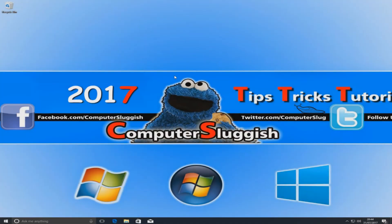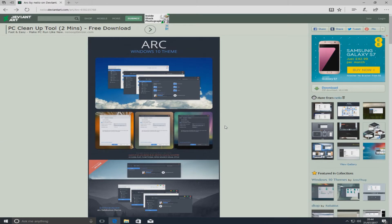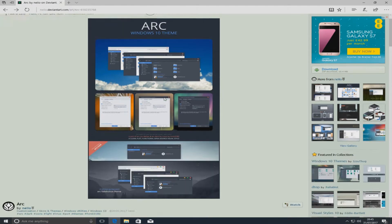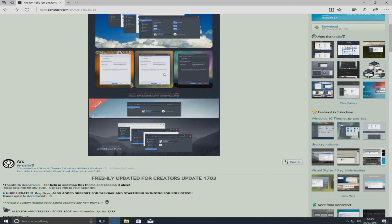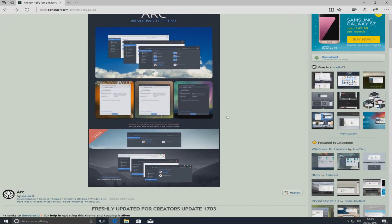Hello and welcome back to another computer sluggish tutorial. Today I'm going to be showing you how to install this Arc Windows 10 theme. It's going to make Windows 10 look like this in the images you can see here, which is really nice. It gives Windows 10 a nice feel.